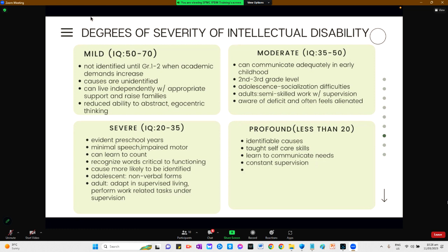Profound intellectual disability constitutes approximately 1 to 2% of individuals with intellectual disabilities. They have identifiable causes for their condition. Children with profound intellectual disabilities may be taught self-care skills and can learn to communicate their needs; however, they need constant supervision.